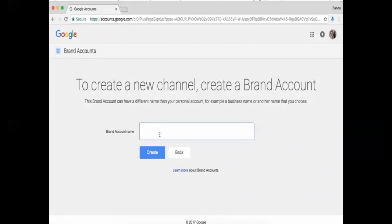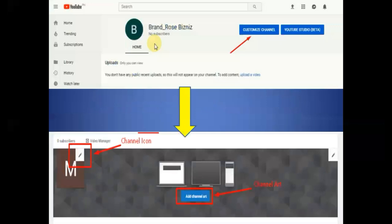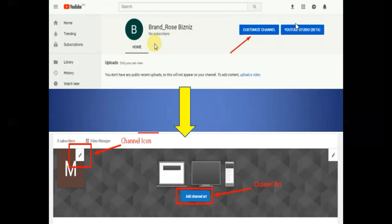So don't worry if you aren't 100% sure about your selected brand name—you can change it later. The next thing we're going to do is customize your YouTube channel.